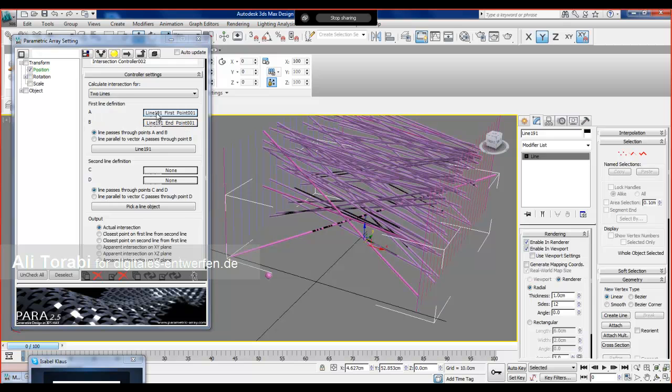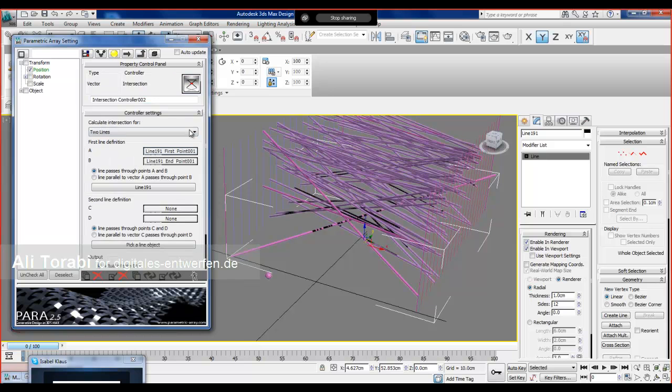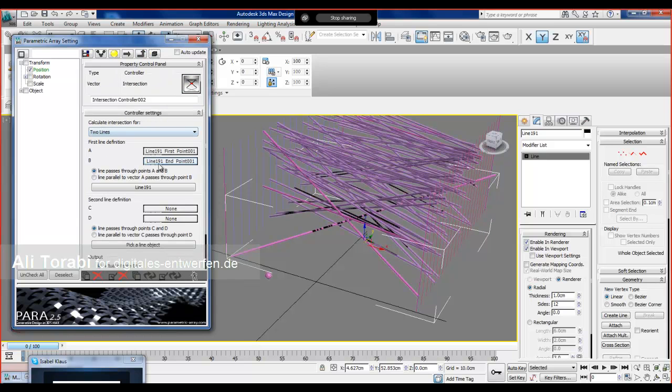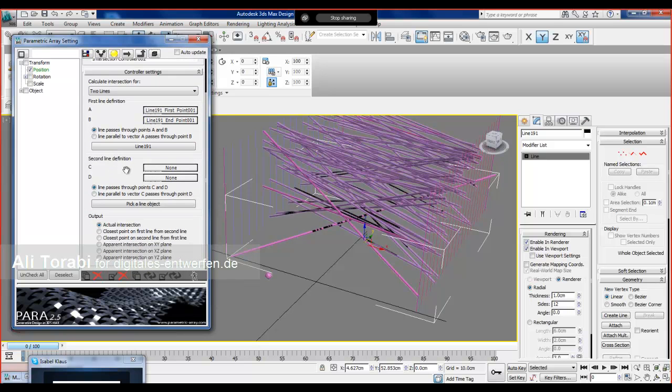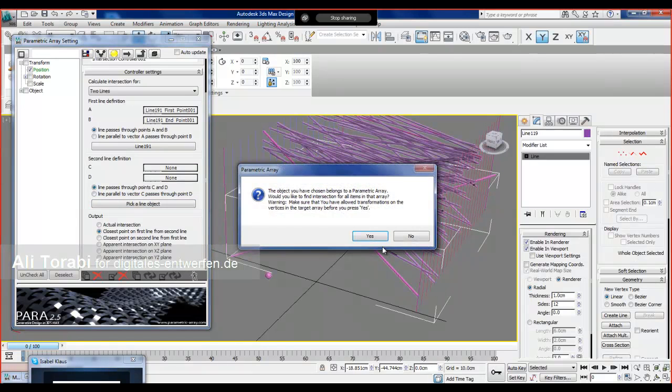Now, if you go under first point, it's a link controller. These things are automatically assigned, so you don't need to go to the link and do other things. Let's choose closest point on first line from the second line. For the second line, I'm going to choose this line. Because it's a member of another array, you can take all of them in your calculation.